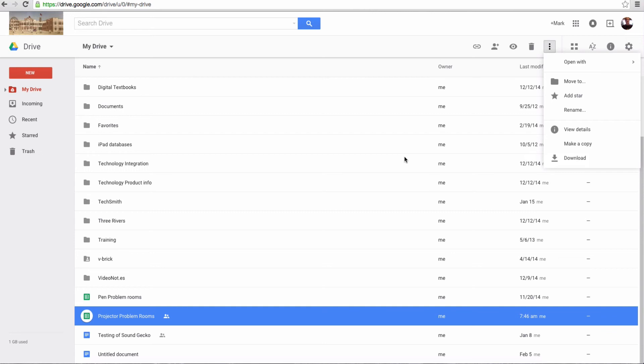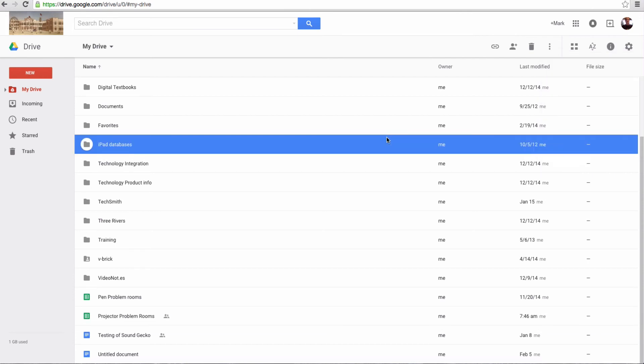A couple things to be reminded of. Remember that there is no saving. You don't need to save. It saves automatically every time you make a change, and that's a great feature,